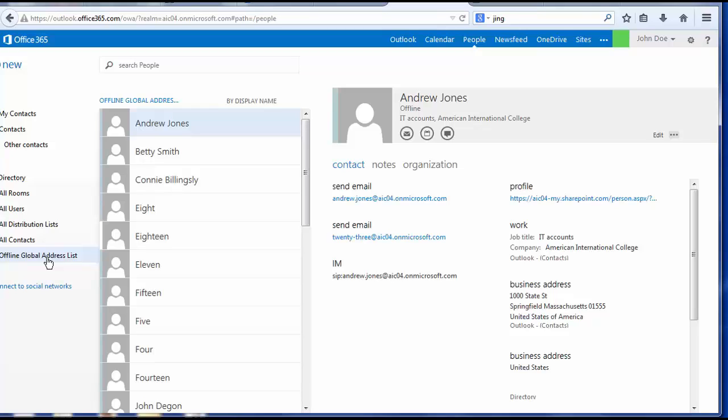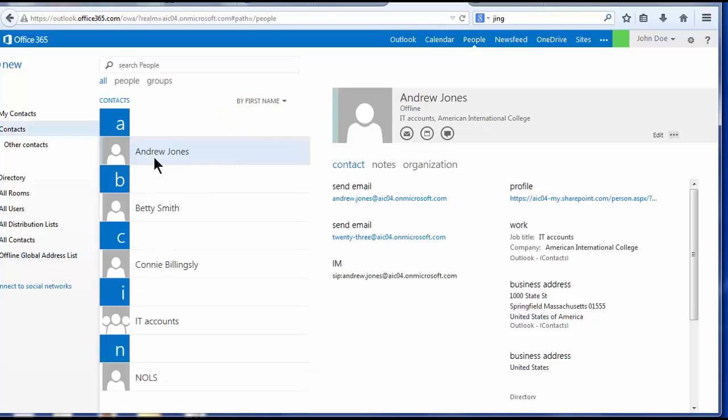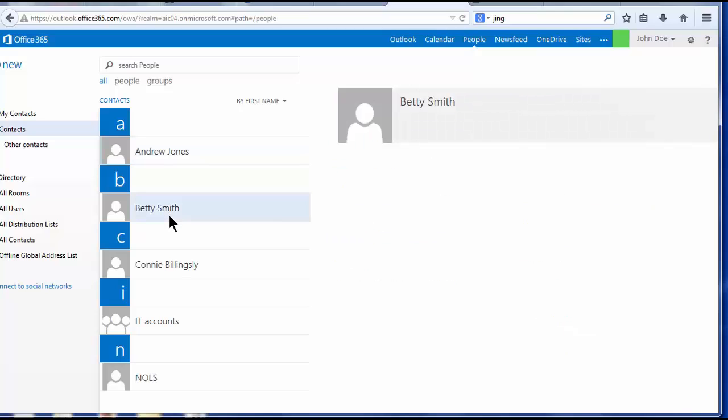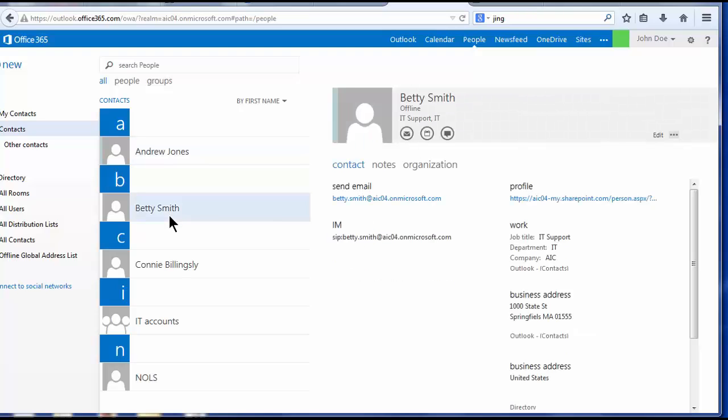Again, very much like the list that was available in First Class. The view pane shows the contacts' names, in this case, Andrew Jones, Betty Smith, and so forth. The reading pane displays detailed information that you've compiled about your contacts.